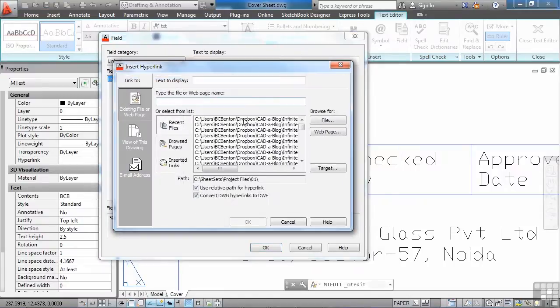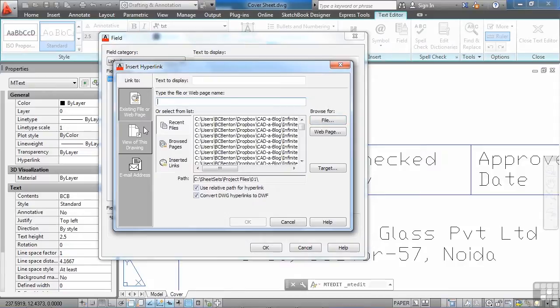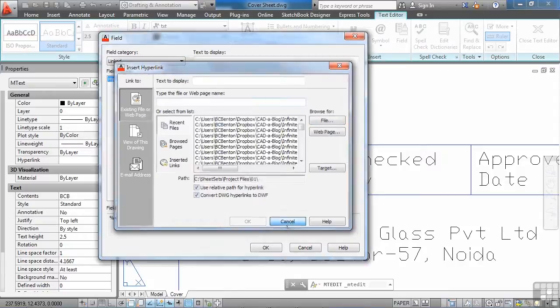So this is the hyperlink. It looks like a hyperlink from just about anything else. You can select a target on your drawing. You can go to a webpage, you can open up a file. So this can be a tool that you can use. You can send an email address, a view of the drawing, etc.